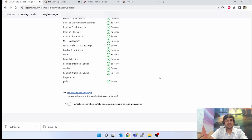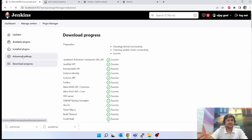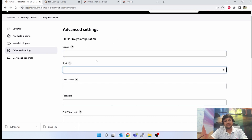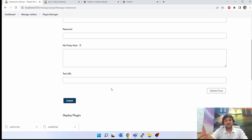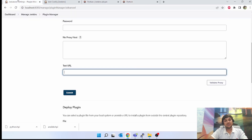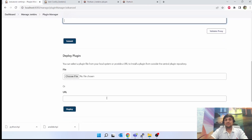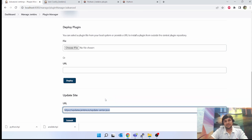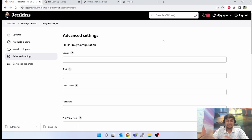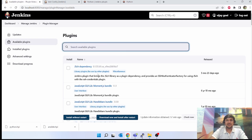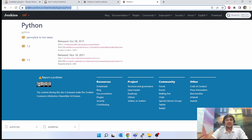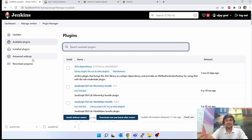Now for another method: if your computer is behind a proxy, go to Advanced Settings again. Put the proxy server name, the port, username and password, then click Advanced. Provide a test URL such as a Google URL, and click Validate Proxy. If that is successful, you will be able to install plugins through the proxy. Also, if you have a Jenkins plugin present on some other website, you can provide that JSON URL and submit — it will install the plugin.